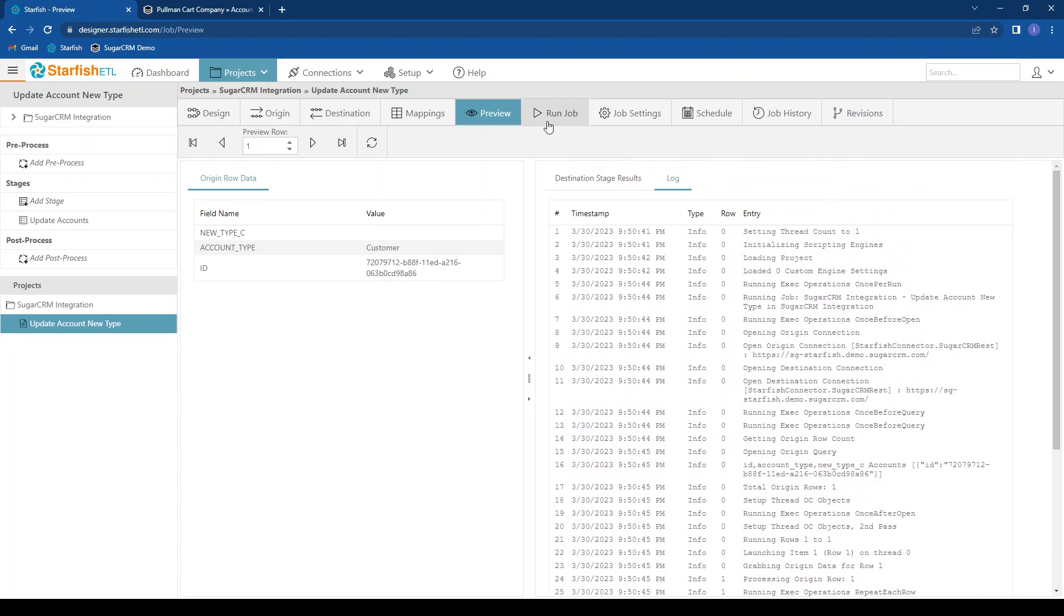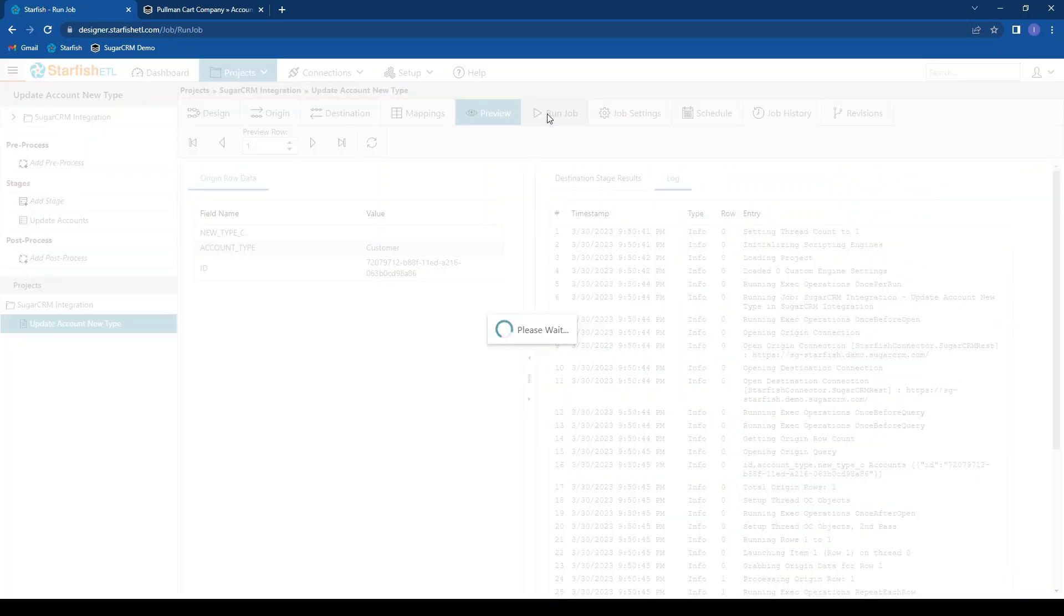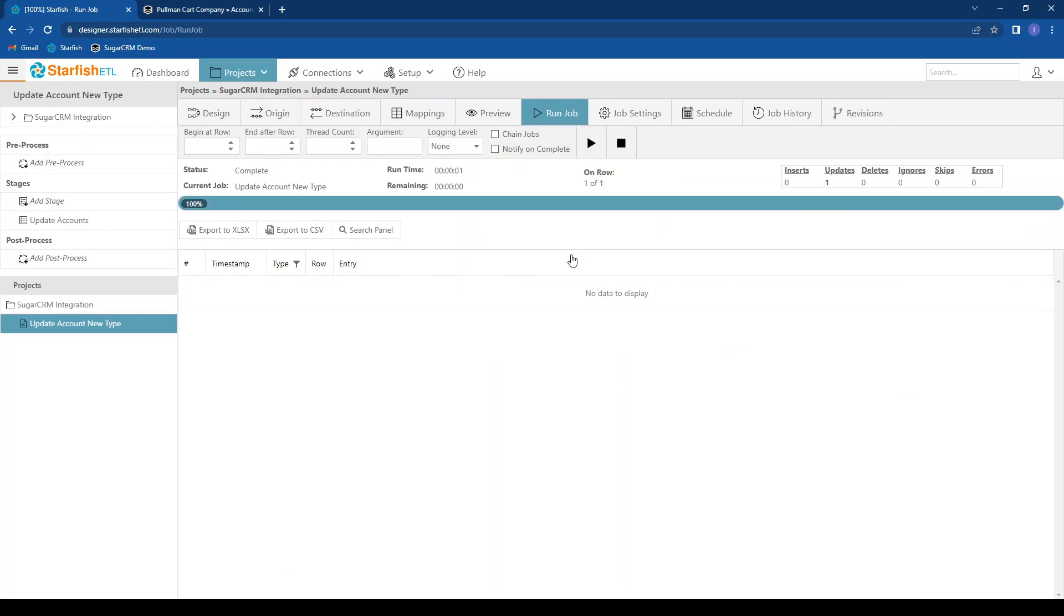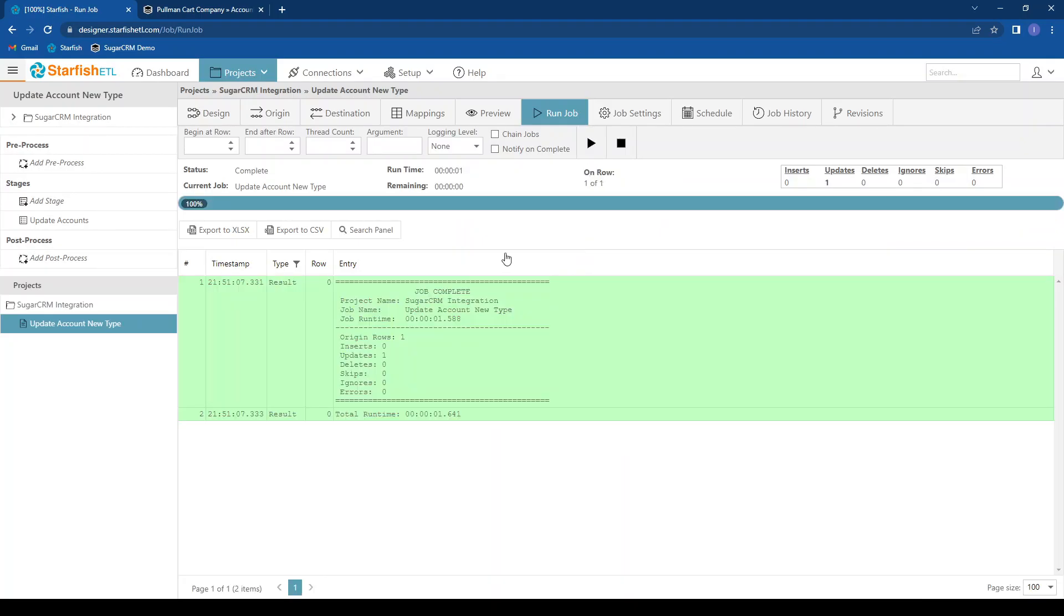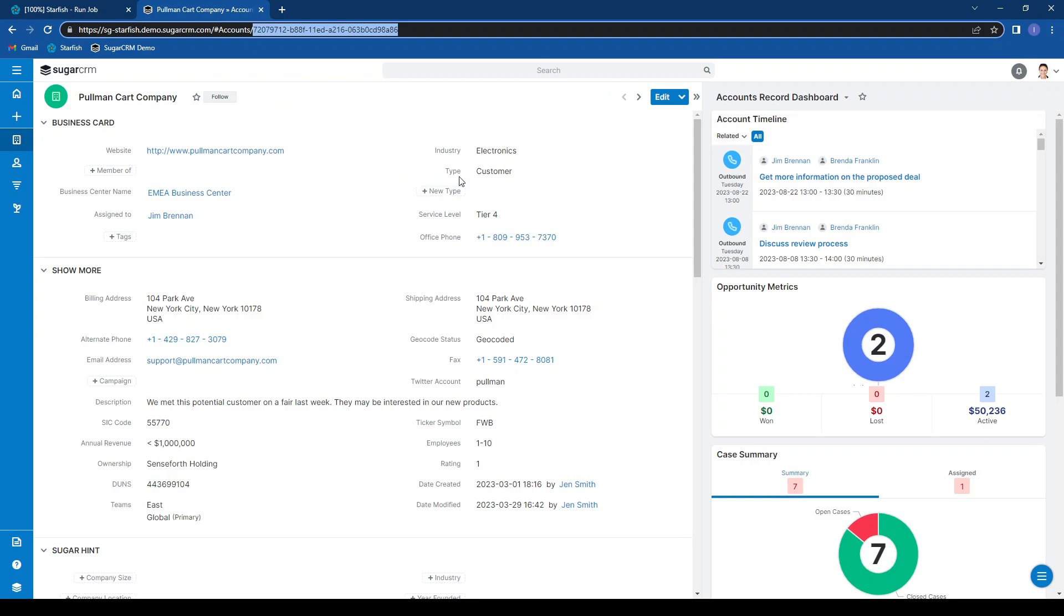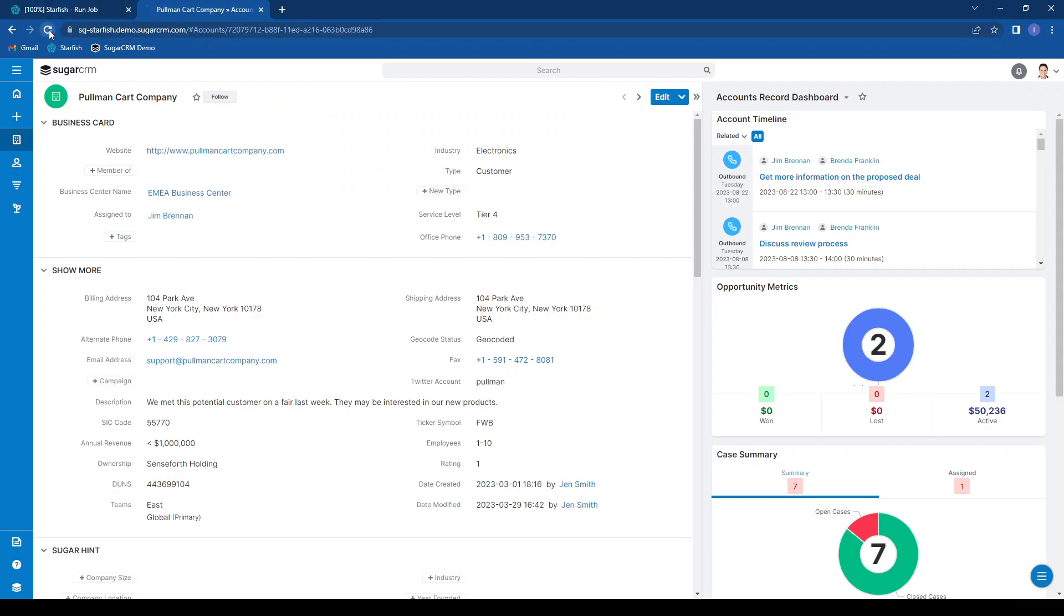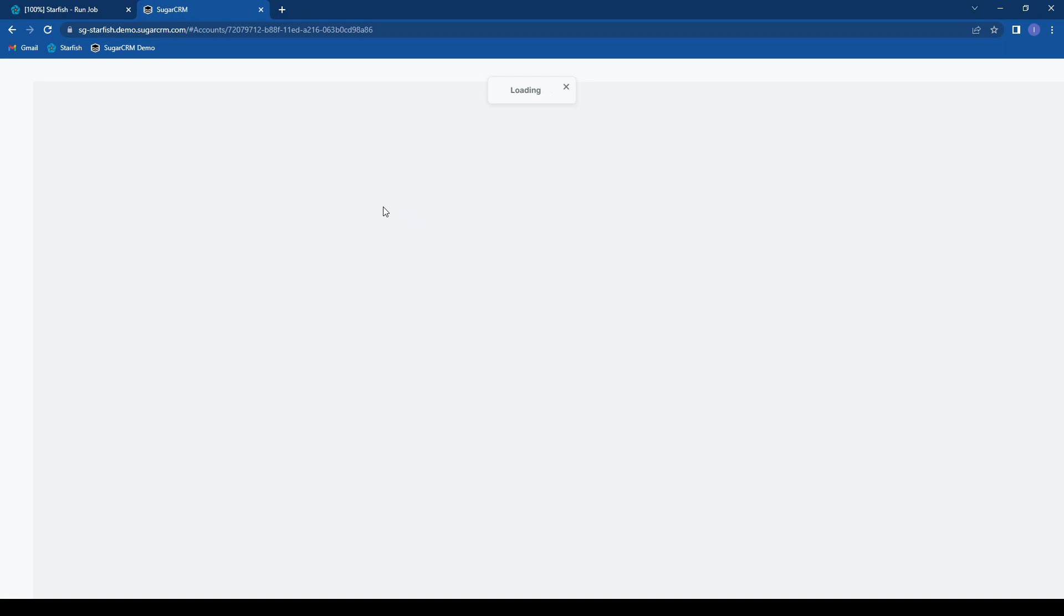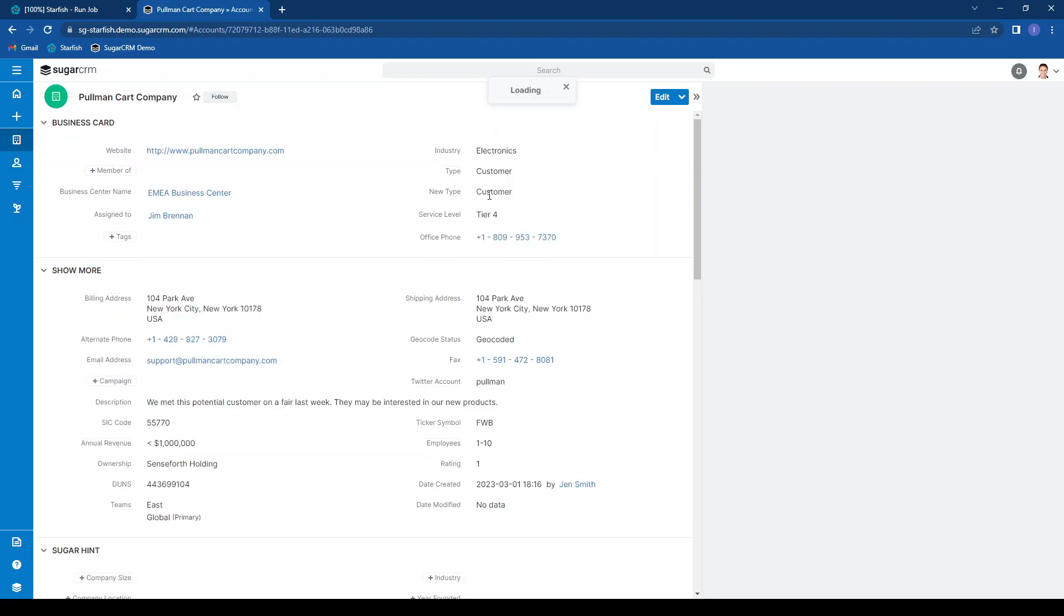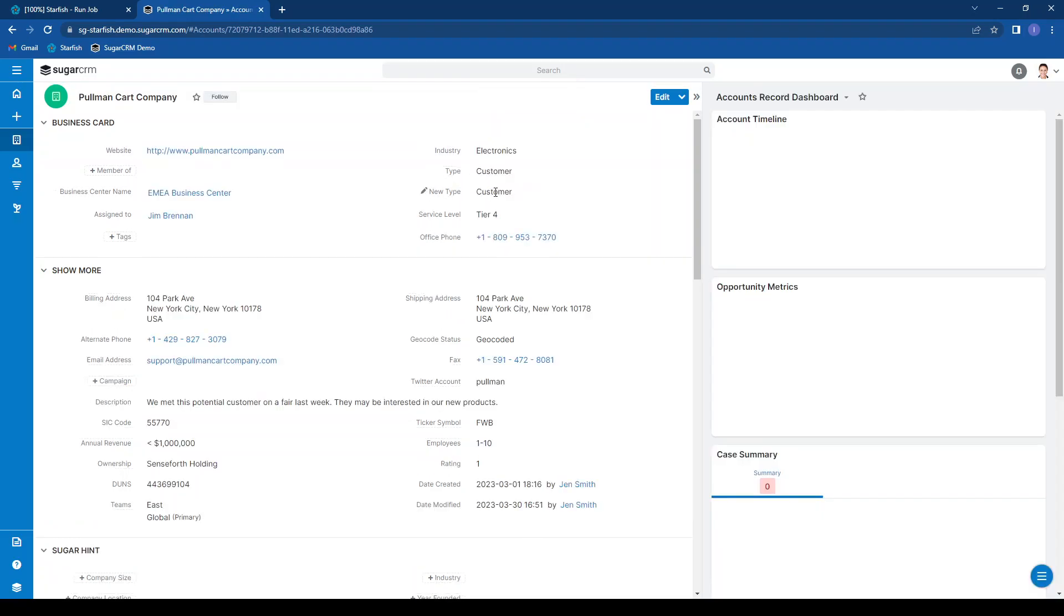And finally, I can come and run this job. It says we've updated one record with our one origin. If I come over to our Pullman cart company, I see new type is blank until I refresh. And now we have customer populated here. Thank you for your time.